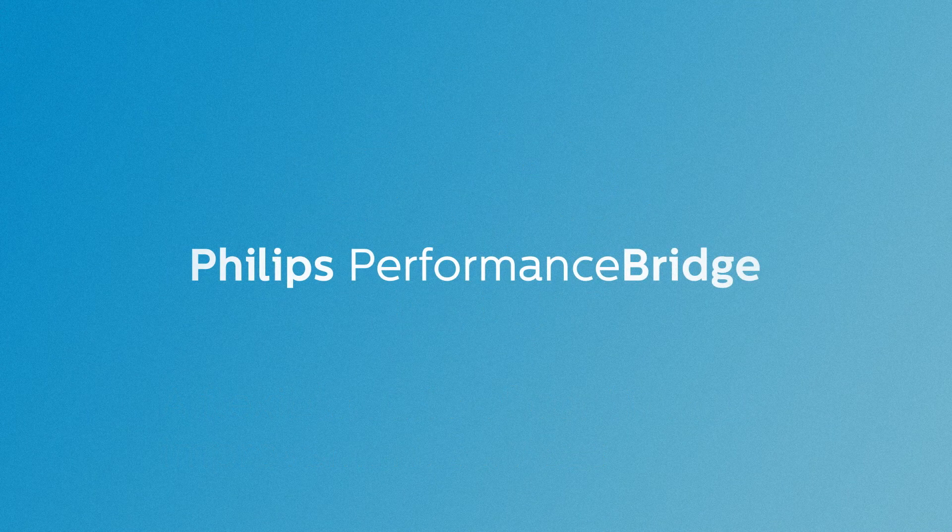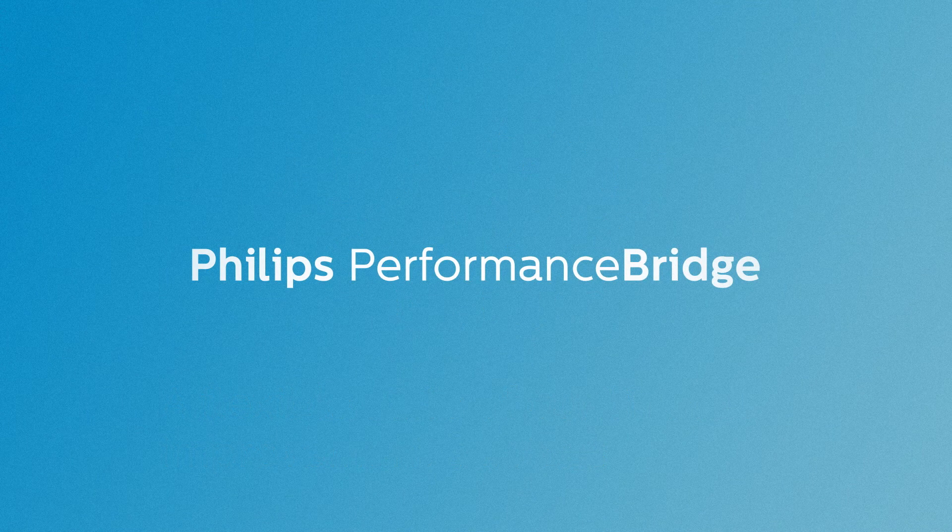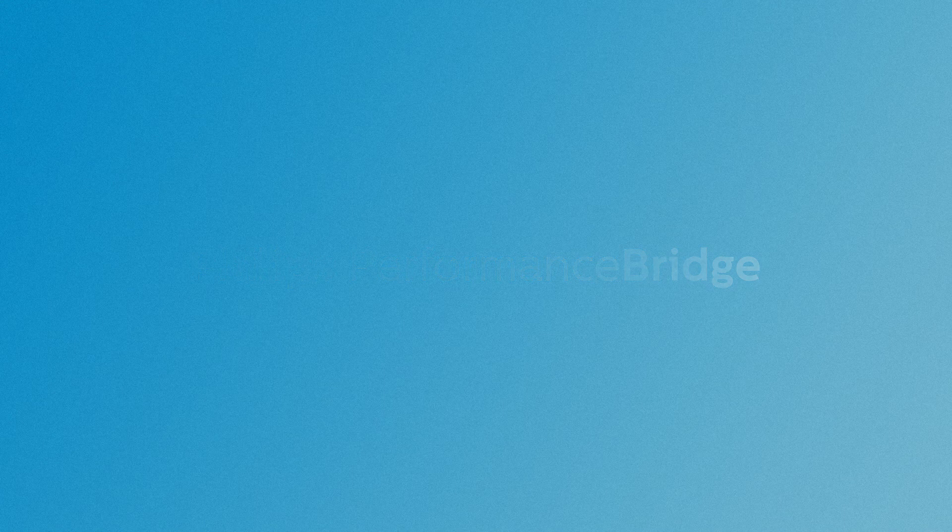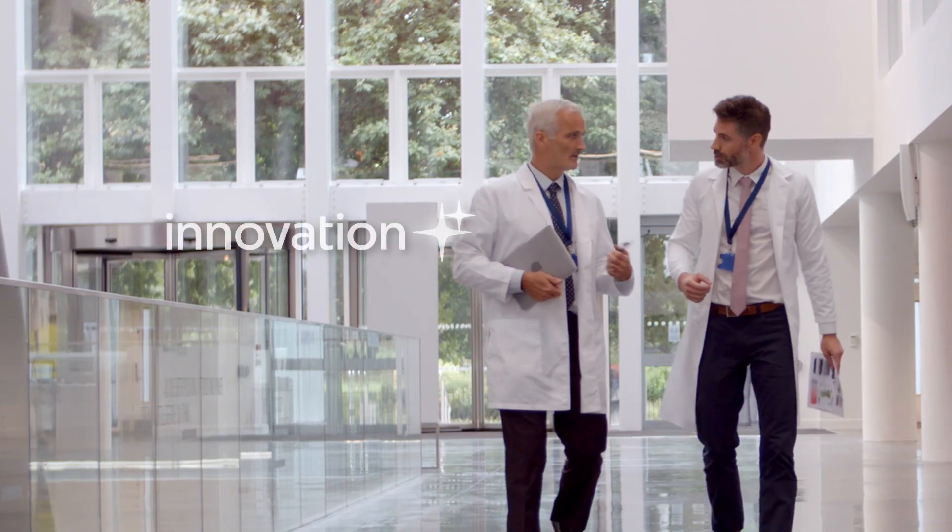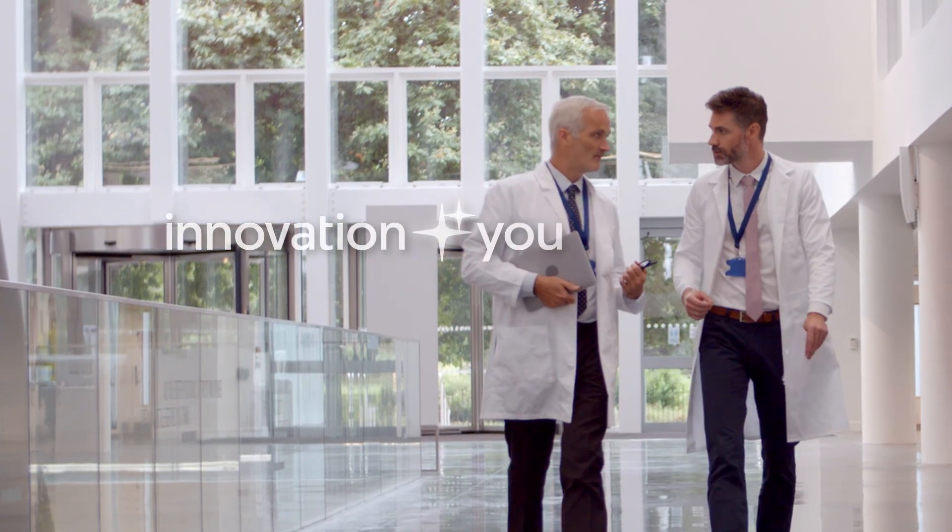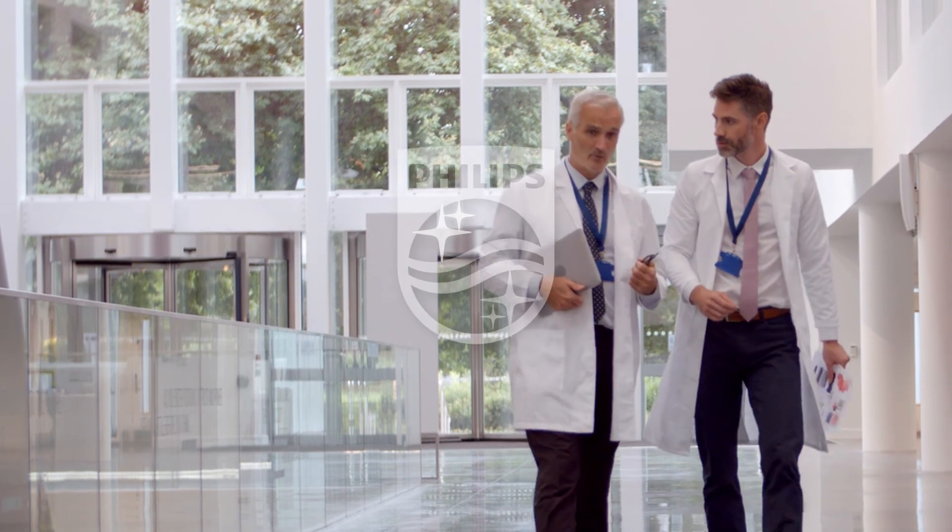Philips Performance Bridge solutions, just one more way you can count on us as your patients count on you. Innovation and you. Philips.